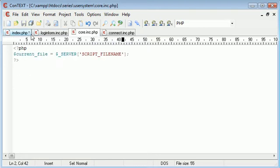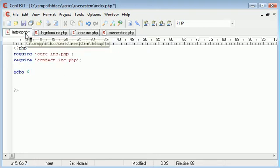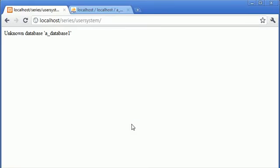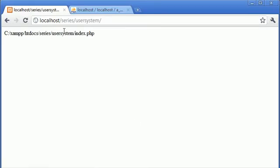So that is current_file, and let's go back and refresh our page. Okay, so current file is index.php.